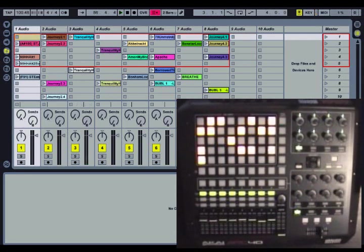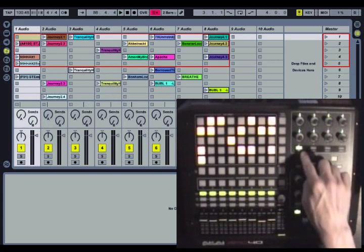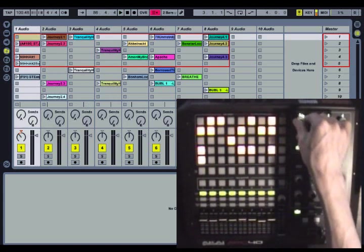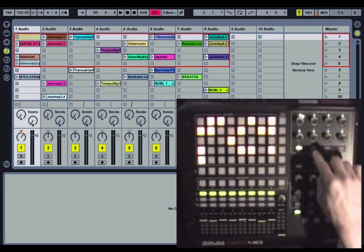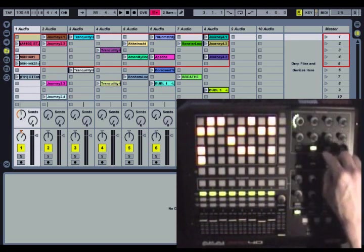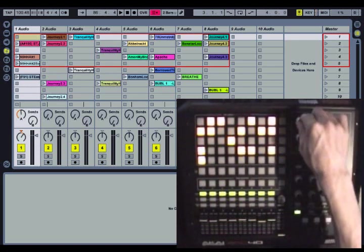The encoders are a bit different. They actually operate on independent banks. Let me show you what I mean. Right now I'm in the PAN bank, so these will control PAN. I can move to the SEND A bank, these will control SEND A, SEND B.